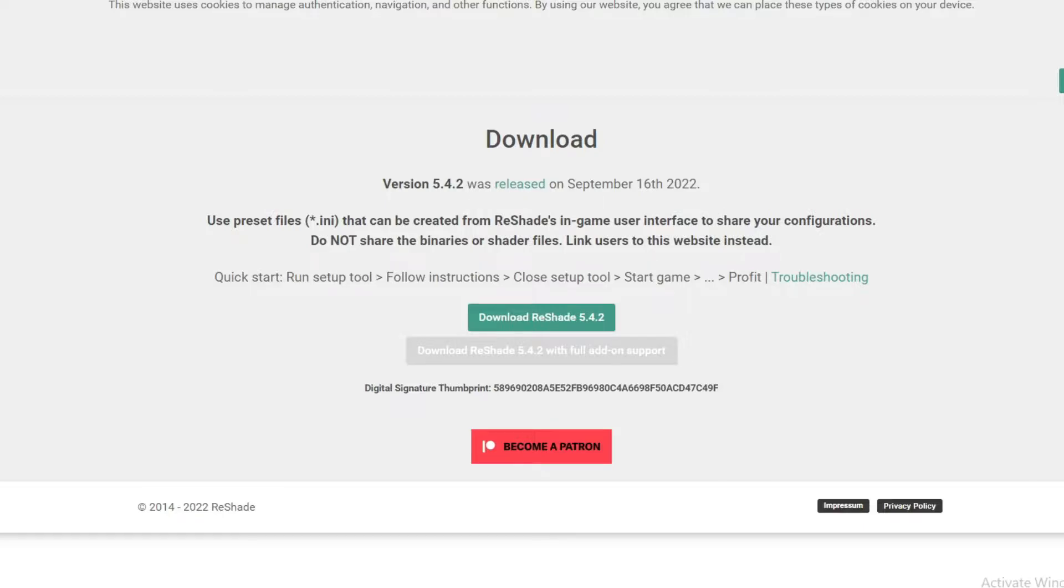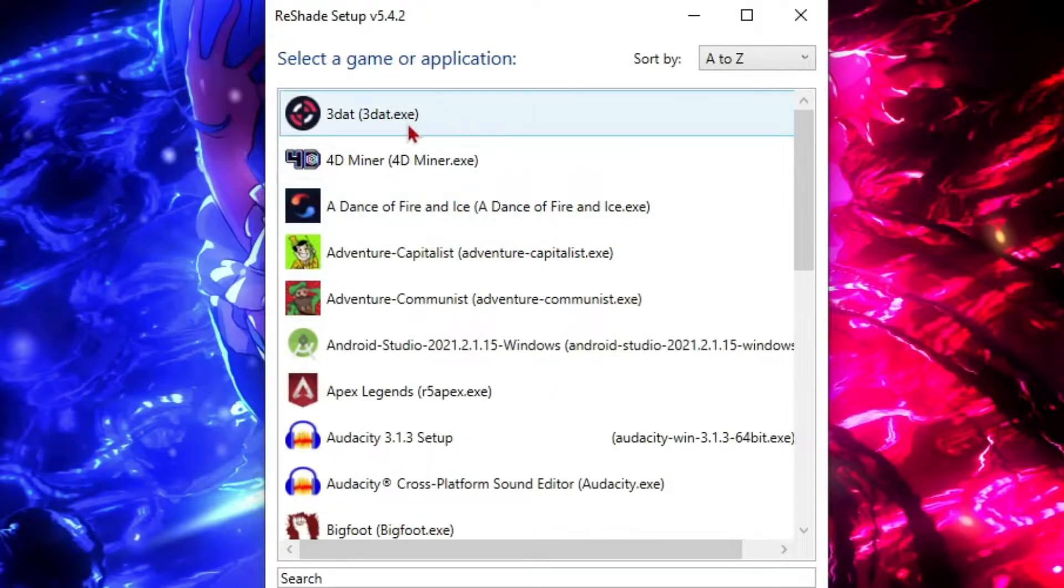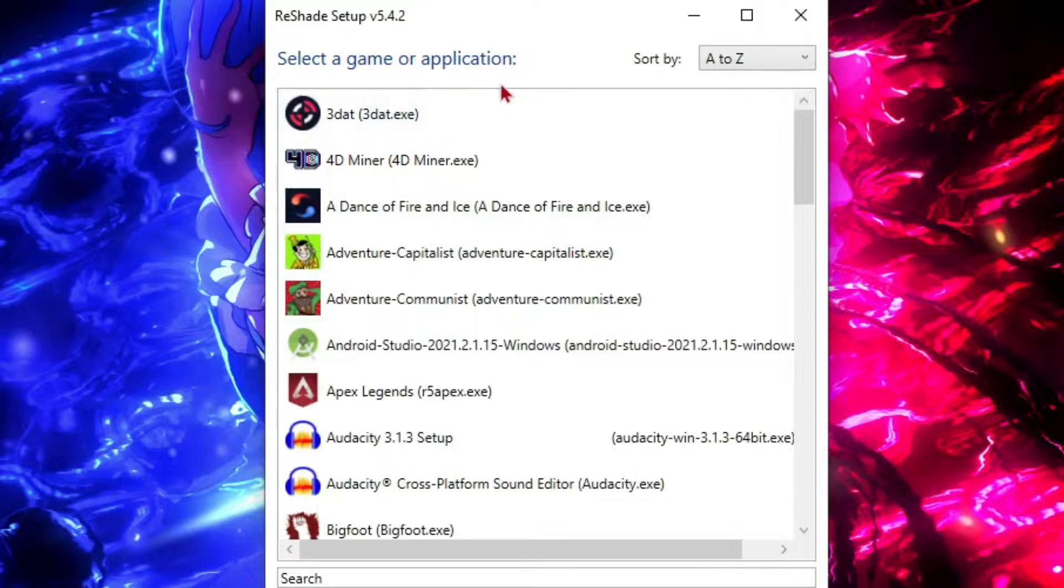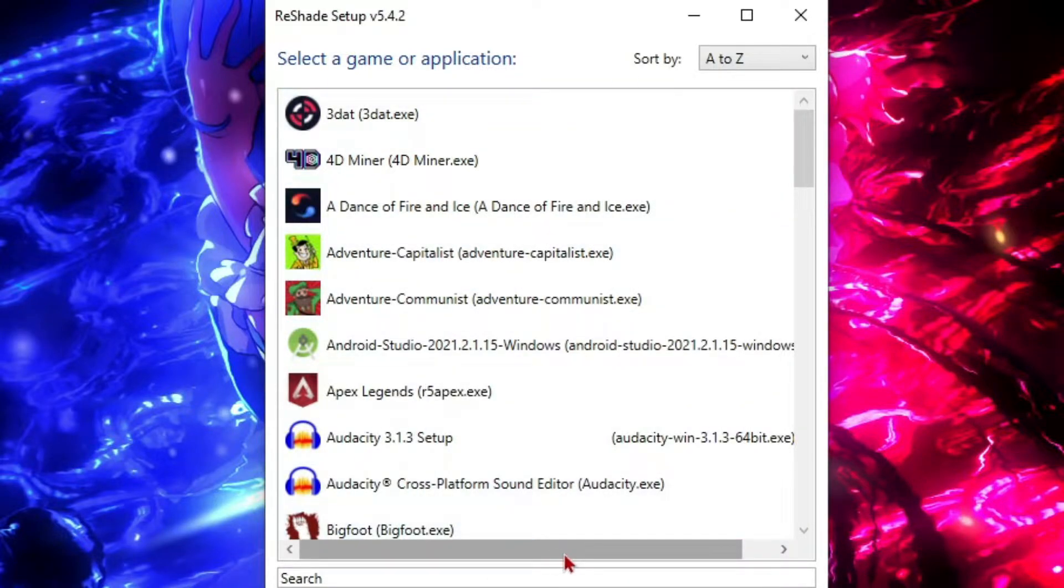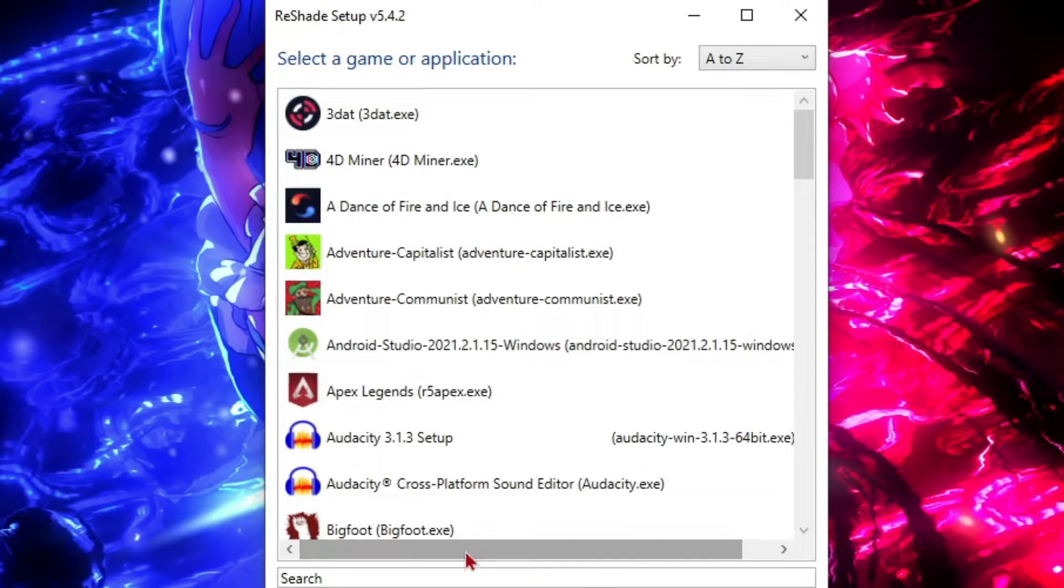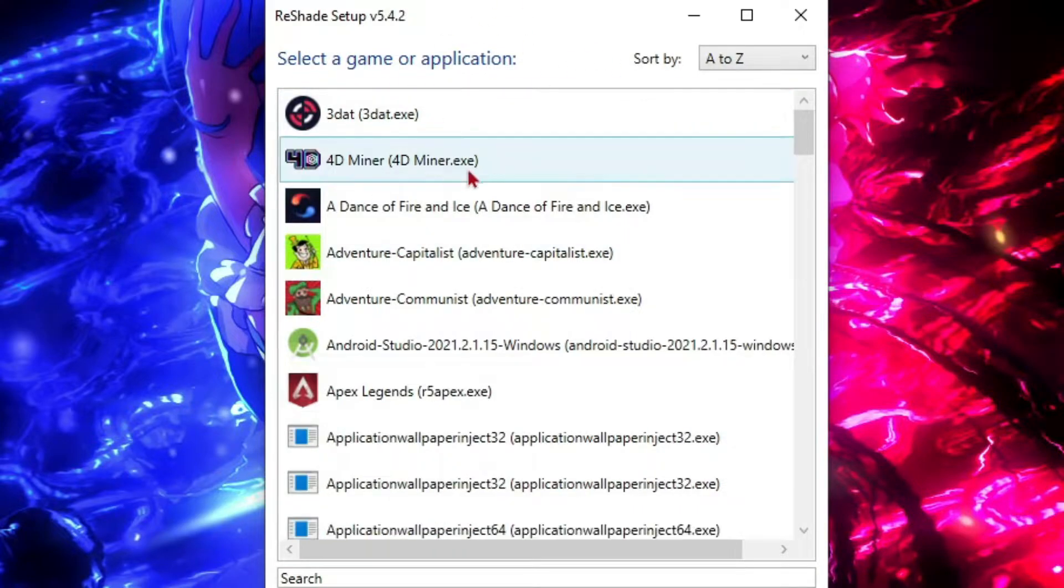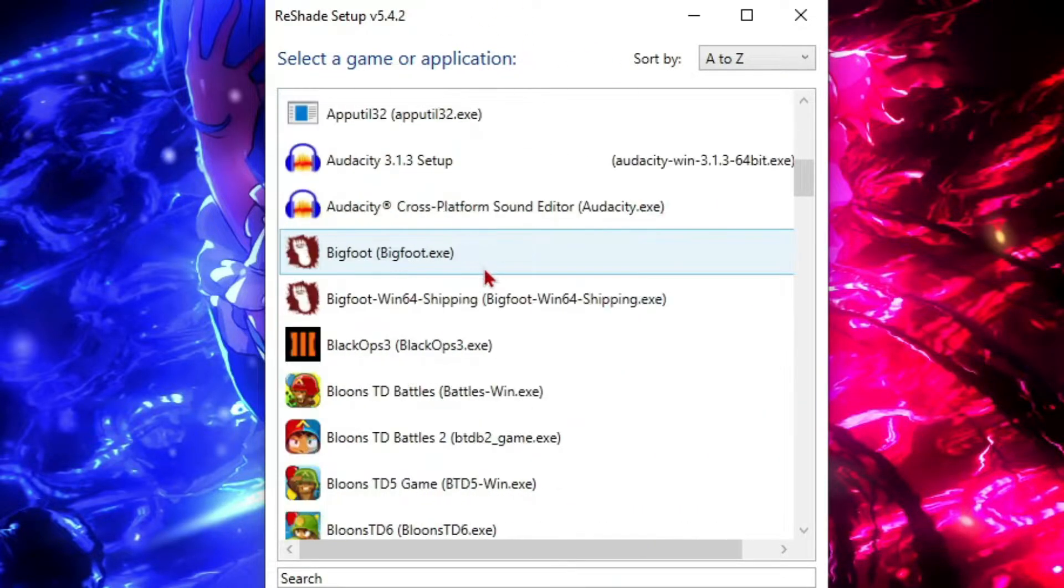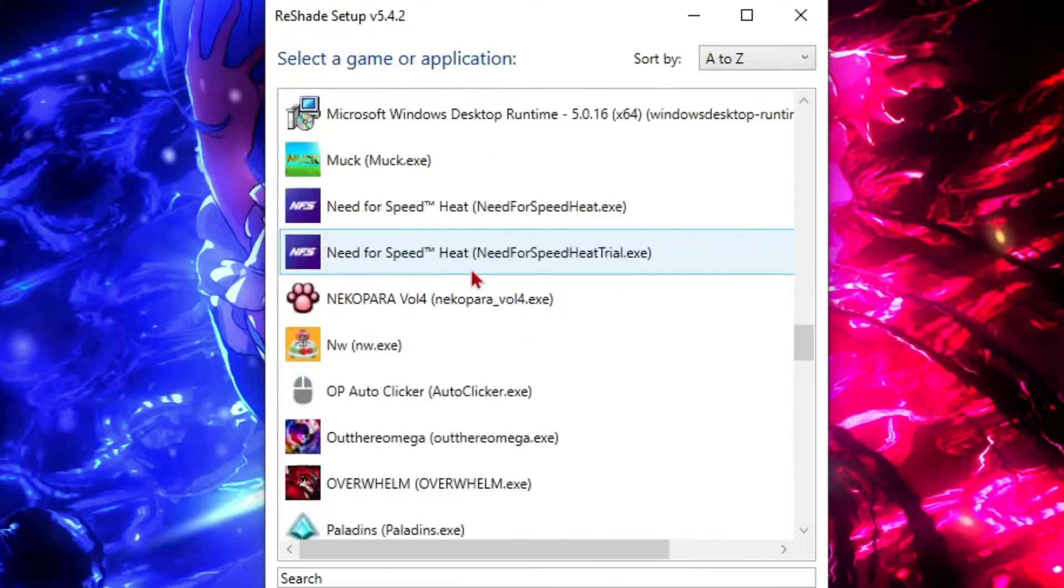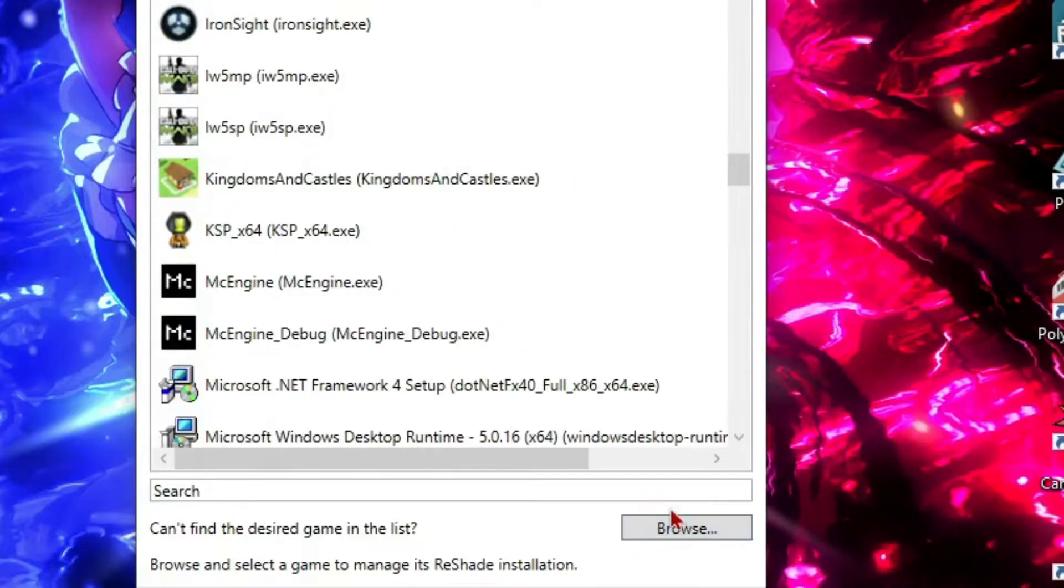Wait for it to open and you should get this menu pop up where it says select a game or application. If it doesn't come up straight away, just go through the menus. This menu should pop up, and whatever game you want, just find it on this list. If it's not on this list, you can click browse.